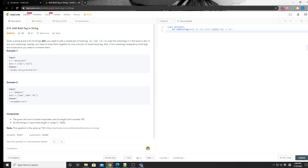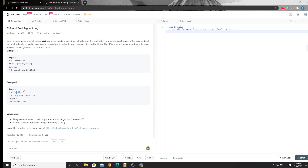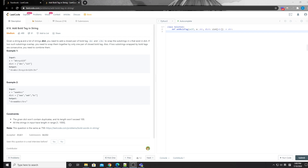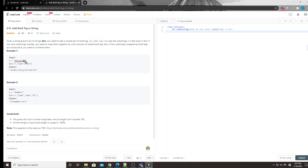So how should we think about this problem? We need to know if each character should be bold or not, but we don't know that until we go through the entire string. So we need two loops. The first loop marks whether each character needs to be bold, and we create a bucket array of the same size as the string where each element is either one or zero.